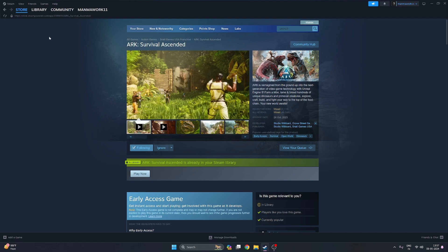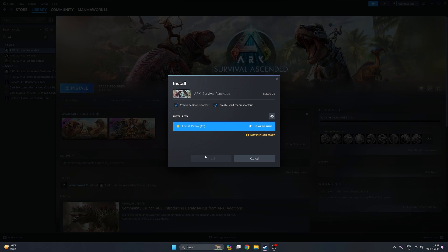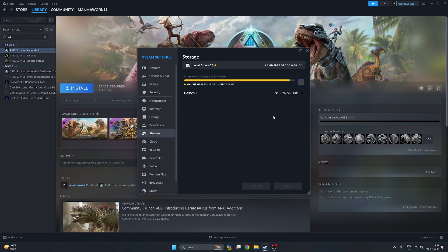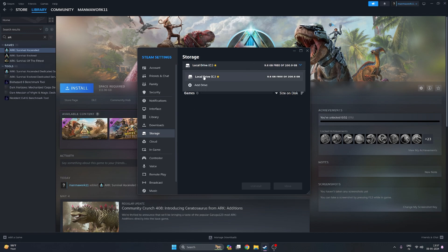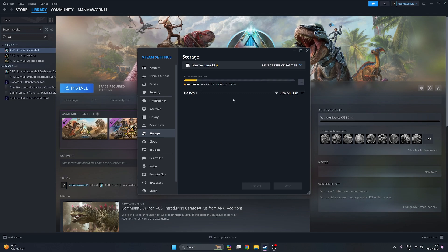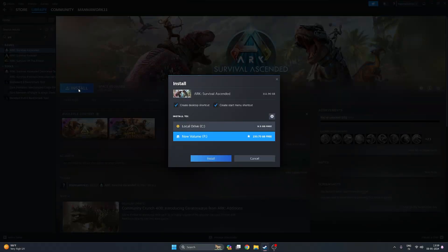You can check according to your needs, and after that click on Install and choose your installation drive. I just choose my installation drive here, or you can change the drive where you want to install the game. Now I am selecting another drive — new volume P — and installing the game.